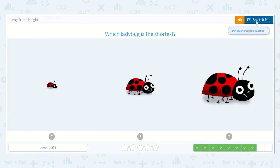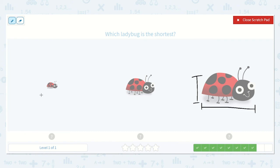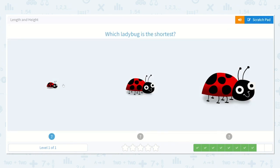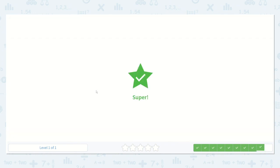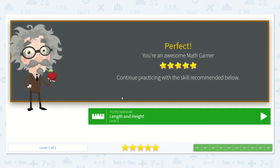Which ladybug is the shortest? Let's look this way and this way. Which one do you think is the shortest? Yeah, this one over here — very, very little, very short. Which car is the shortest? Can you point? Yes, this one. Amazing work, my friends!